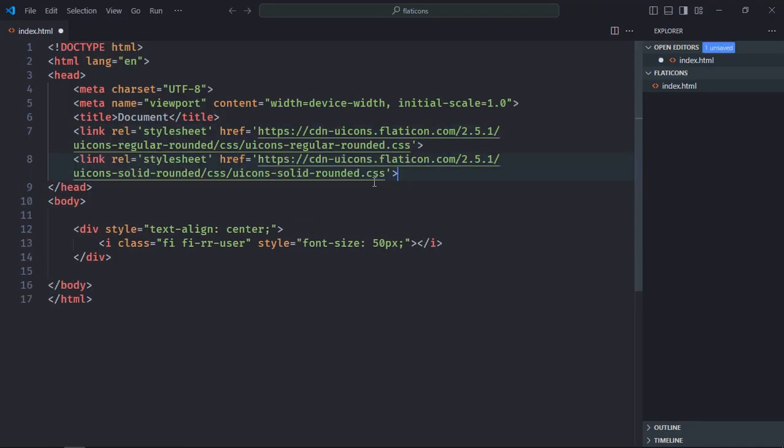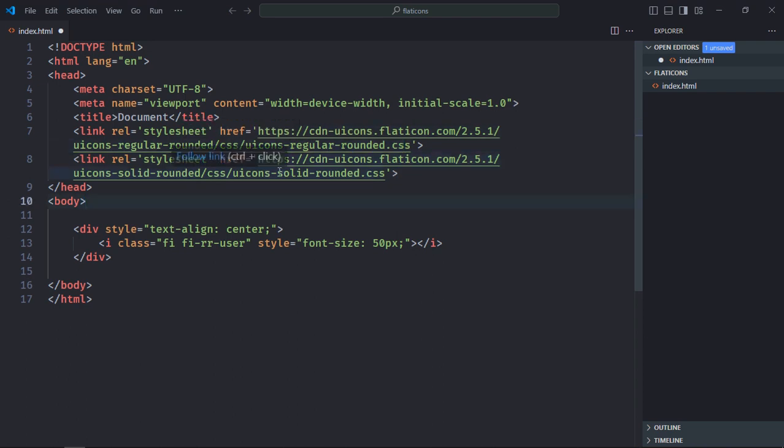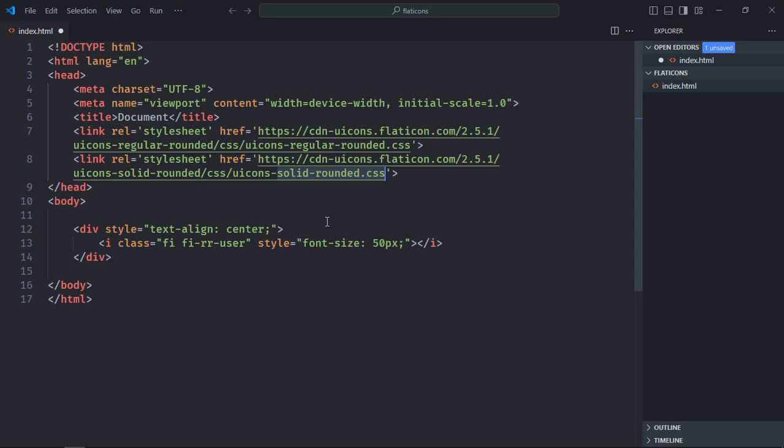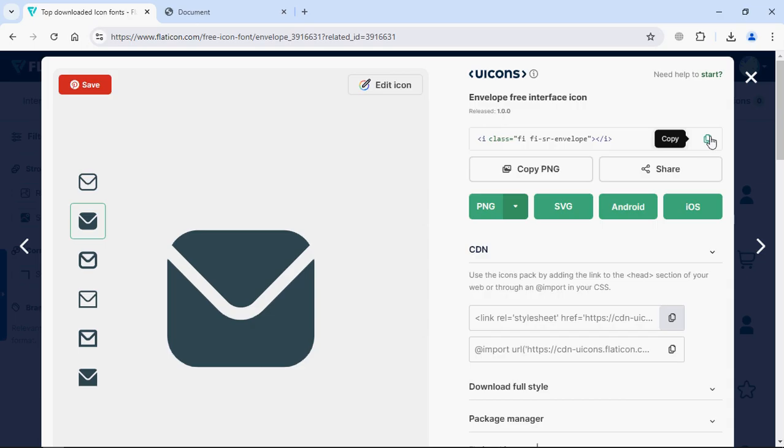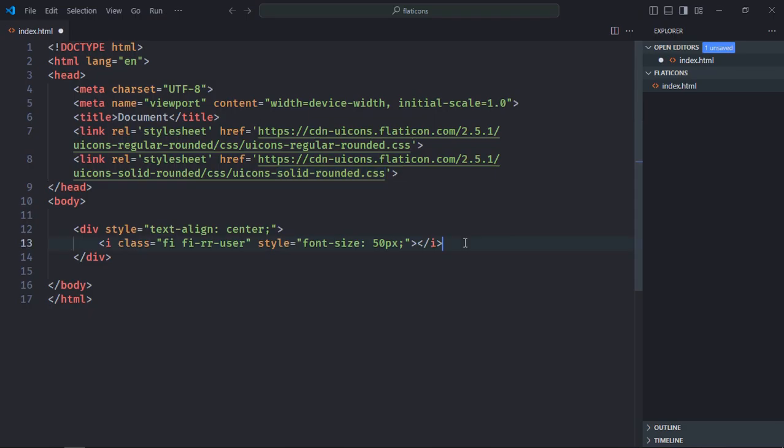Okay let me copy this, paste it here. You can see this one is regular rounded CSS and this one is solid rounded CSS. Now let's copy this and simply replace it like this. Save it, go to browser. So this is the output.